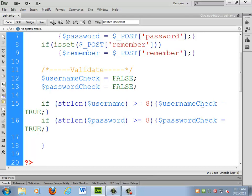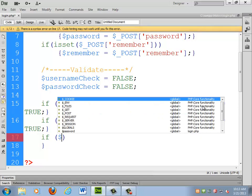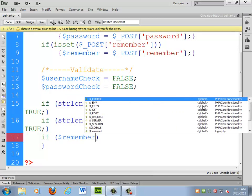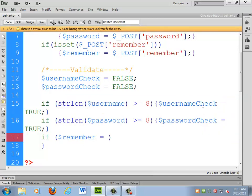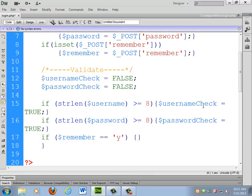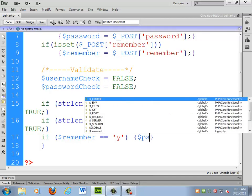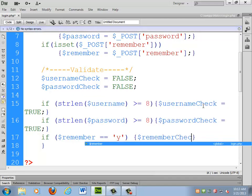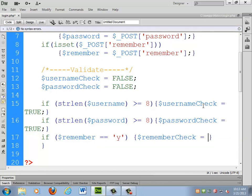I'd also like to check what remember is doing. If remember equals Y — which is what I set it to — then we'll set remember_check equal to true.